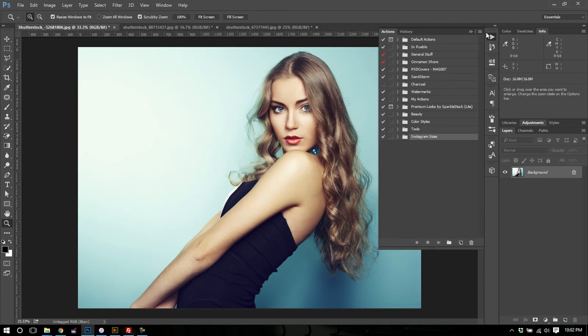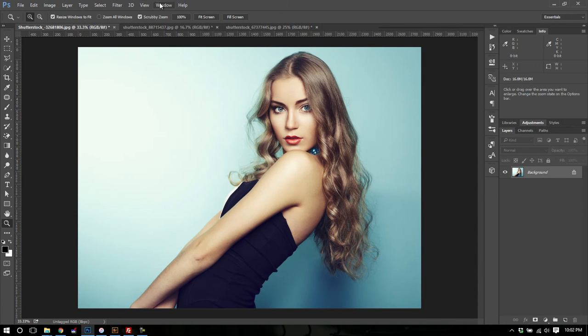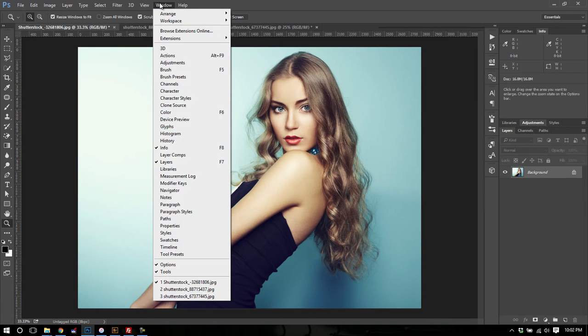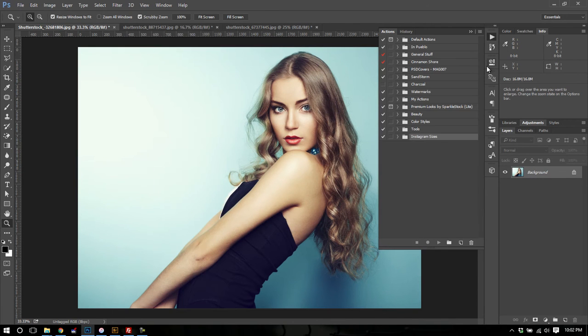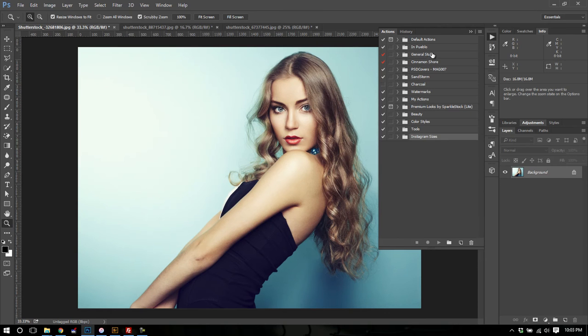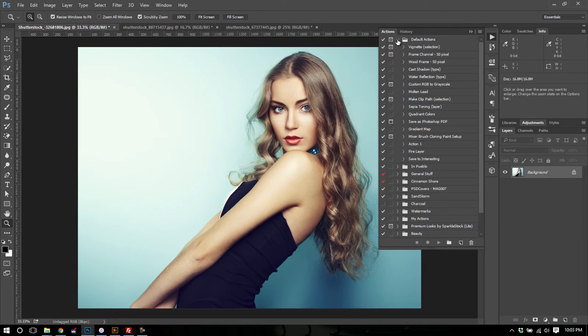First of all, if you do not have the actions panel visible, you can go right over here to Windows and then click on Actions. You should see this pop out. Now I have my own custom action folders here, and default actions is a set that Photoshop includes. So when you open this up, if you've never created actions, you're still going to see a set of default actions from the Adobe team.